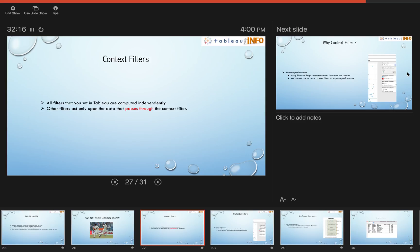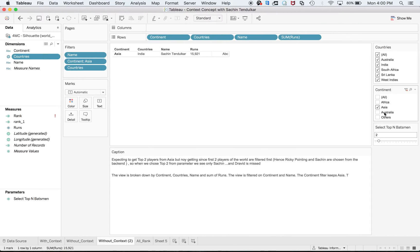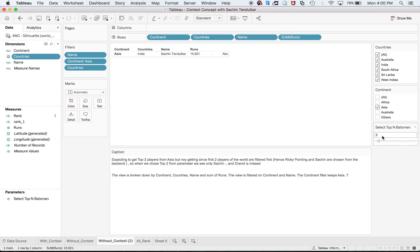If I pump up the priority of any filter so that other filters will act upon that filter, then it helps me achieve my task. If I pump up the priority of continent and tell Tableau that your Top N filter should act upon this continent filter, searching top two batsmen only in continent Asia, then it helps me. But if these are independent, it won't help.